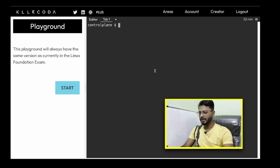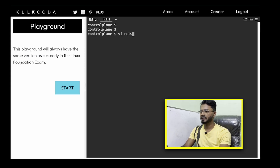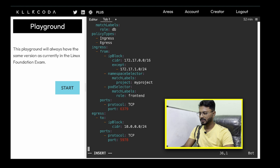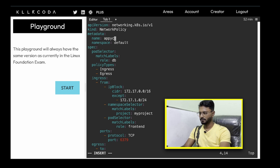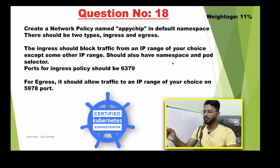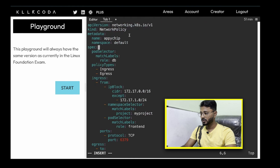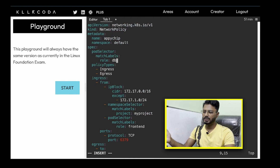Let's jump to our playground. I'll create a file called network.yml and paste the content. The kind is NetworkPolicy. The name is 'api-chip' and the namespace is 'default', as we have been asked to create it in the default namespace.